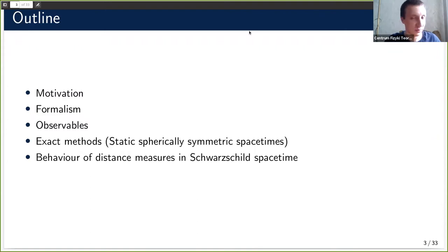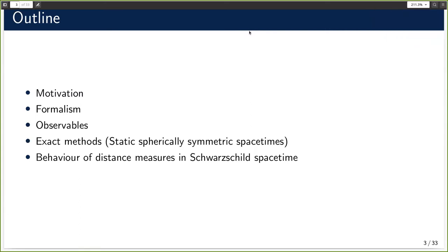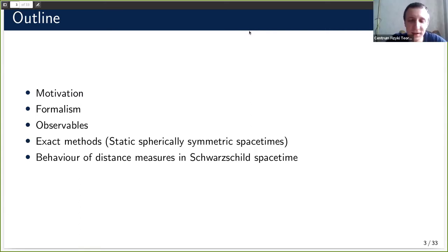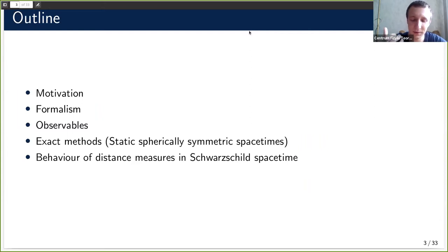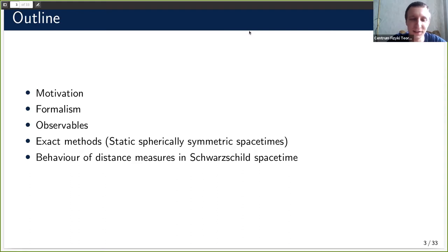I will start with the motivation, then briefly describe the formalism of geometric optics, introduce a couple of well-defined and measurable observables, then switch to exact methods with more focus, and finally develop geometric optics in Schwarzschild spacetime before concluding with some broader conclusions.